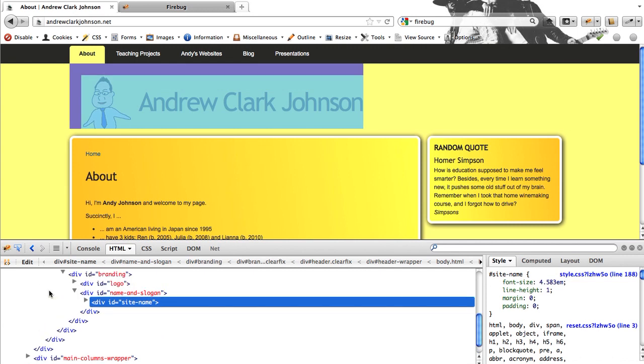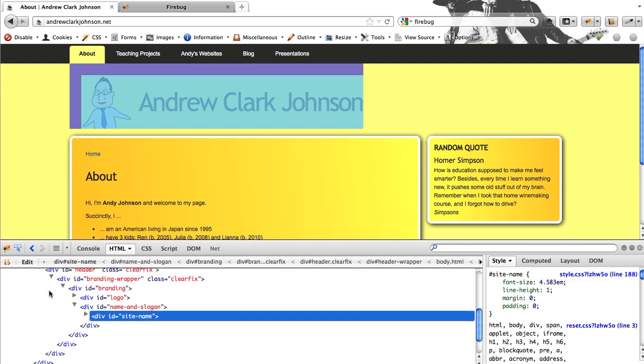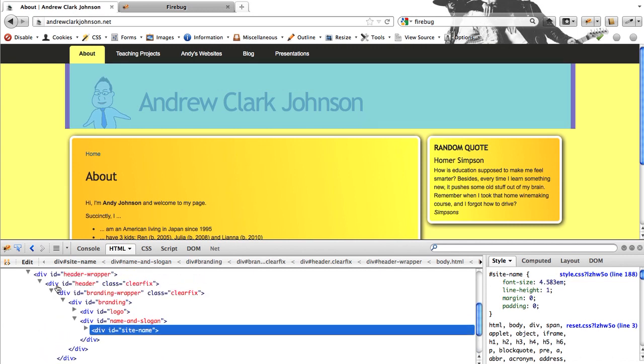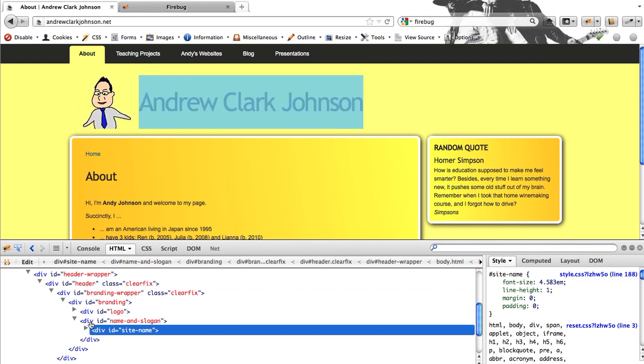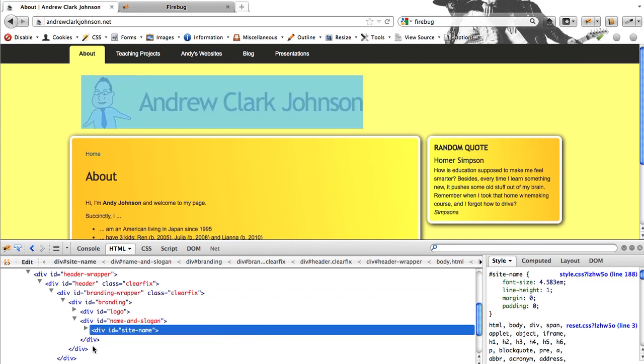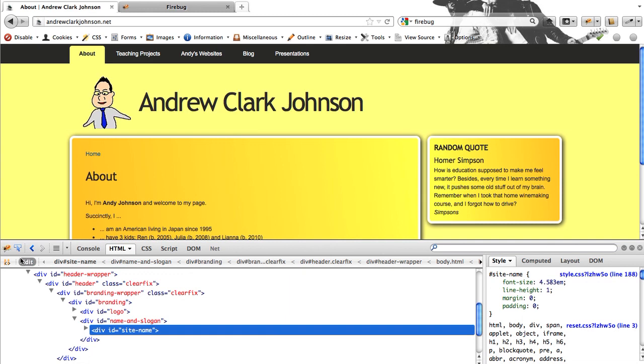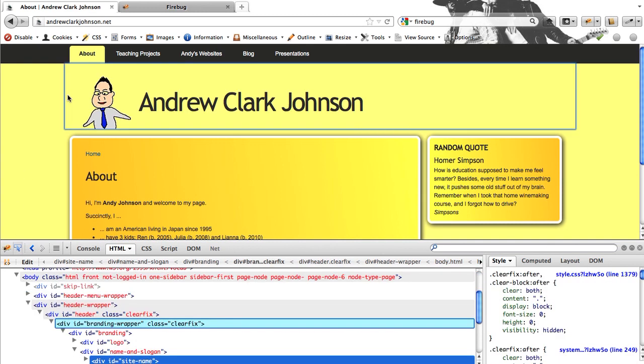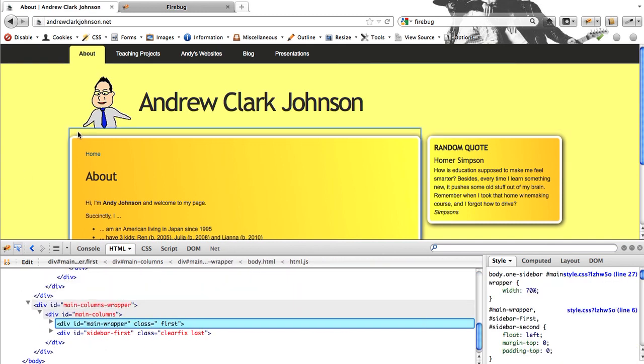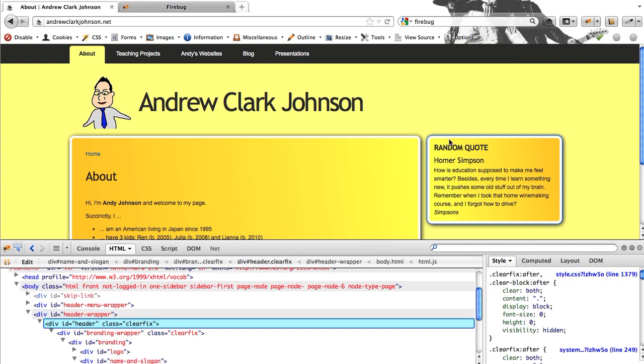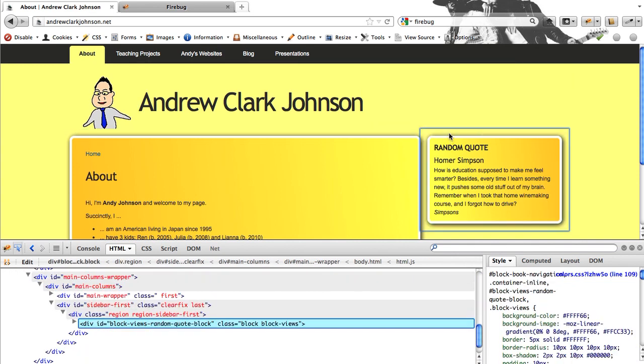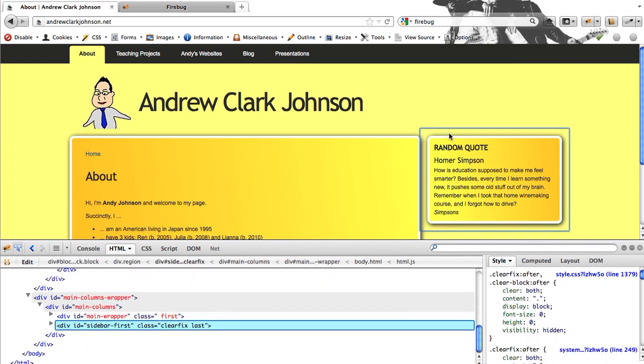And basically what it does is it shows you all of the divisions, all of the little containers or boxes inside your website. So one thing you can do is click on this and then hover over your page, and it will tell you which division you are in.